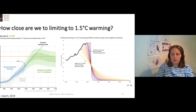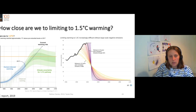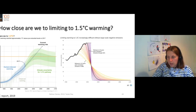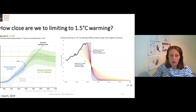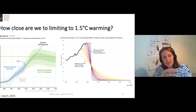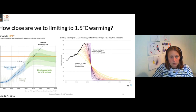How close are we to 1.5 degrees centigrade? This graph shows human-induced warming up to 2020. In 2017, we reached about one degree centigrade of warming. And this green line here is the climate pathway for reaching 1.5 degrees centigrade.